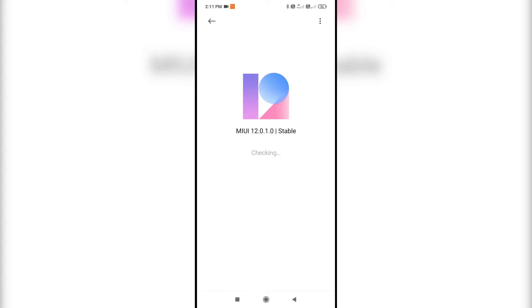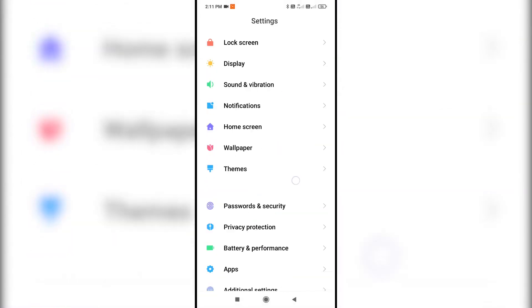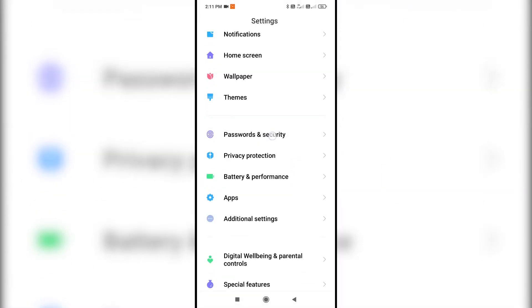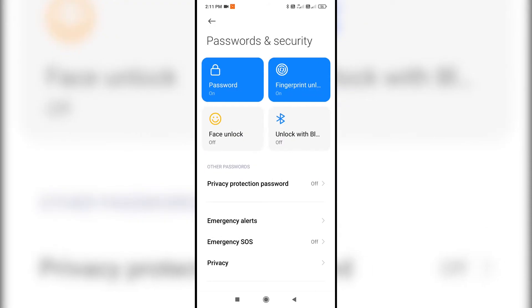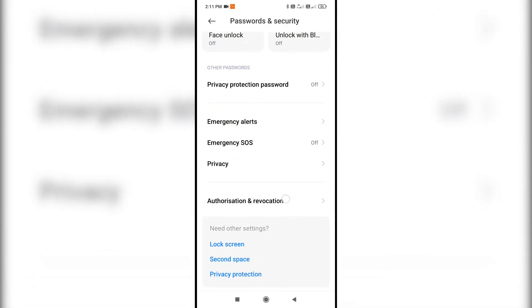I recommend you to do both in order to completely disable ads on your MIUI smartphone. First open system settings and go to passwords and security. Then click on authorization and revocation.